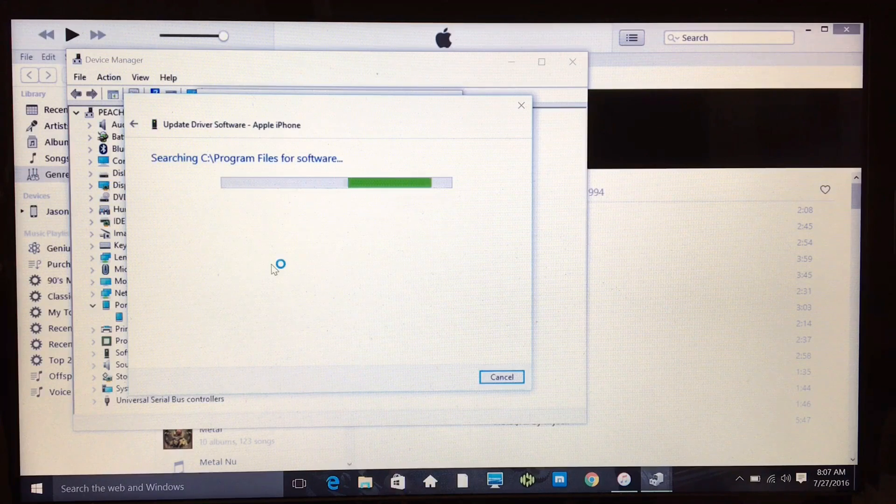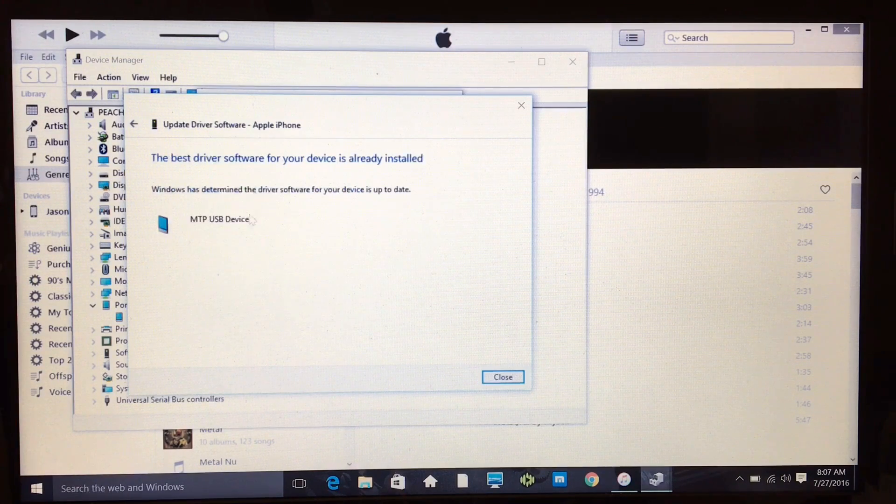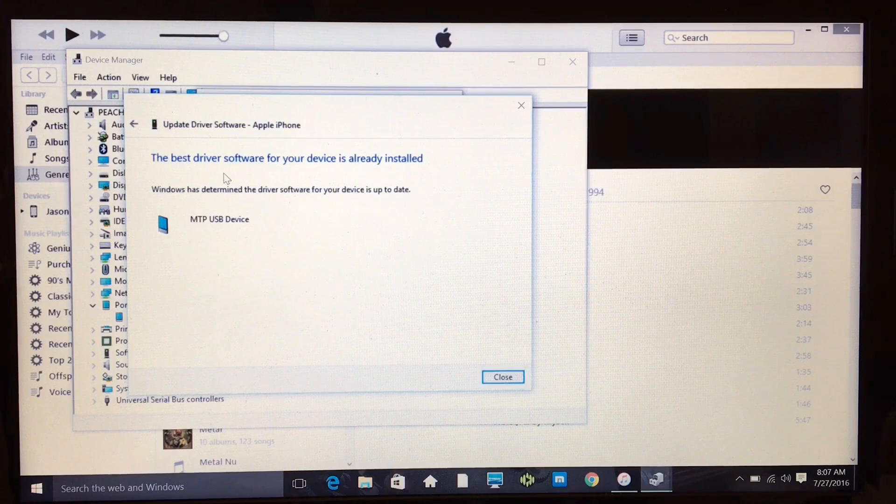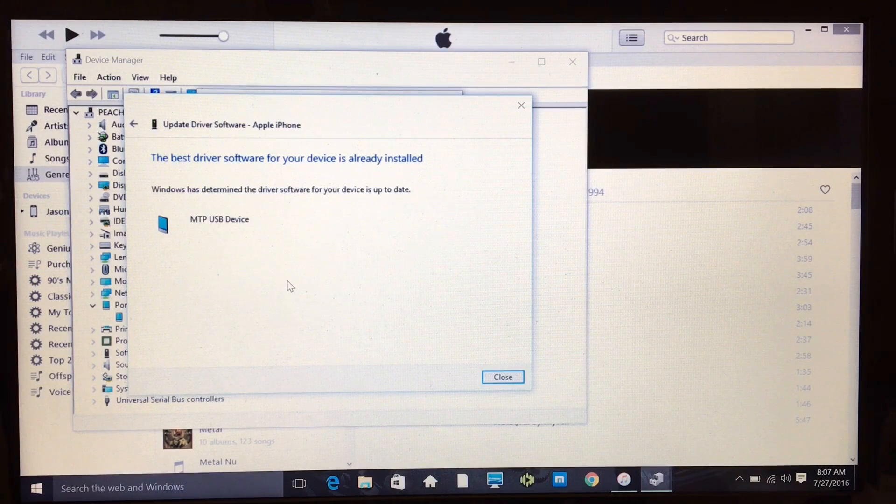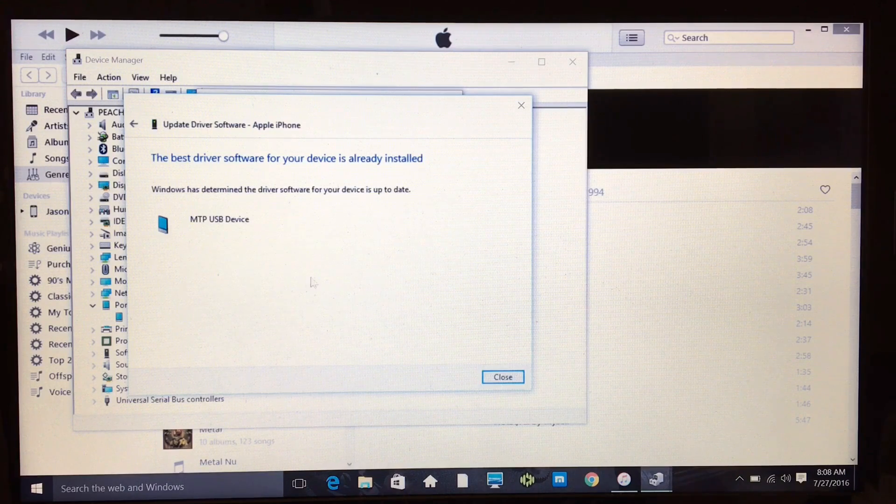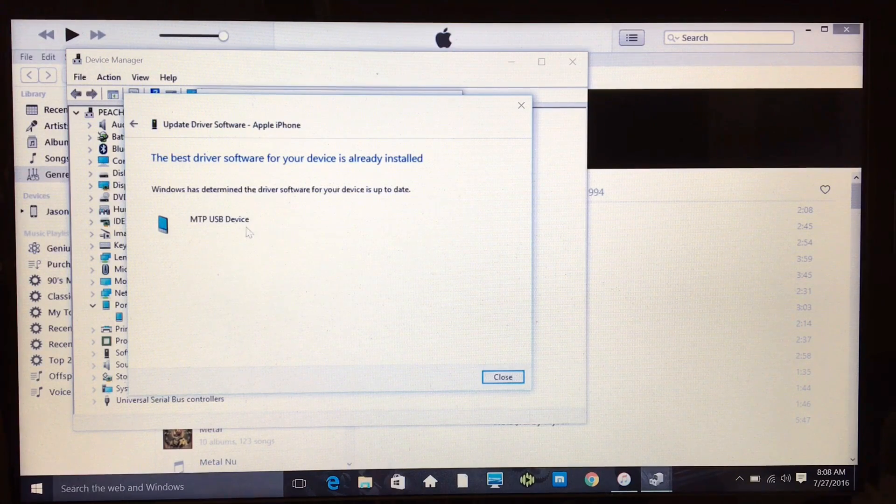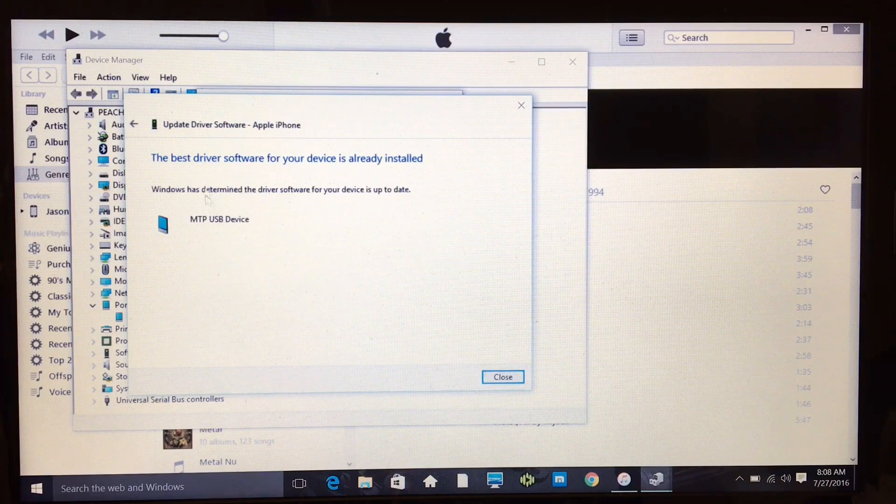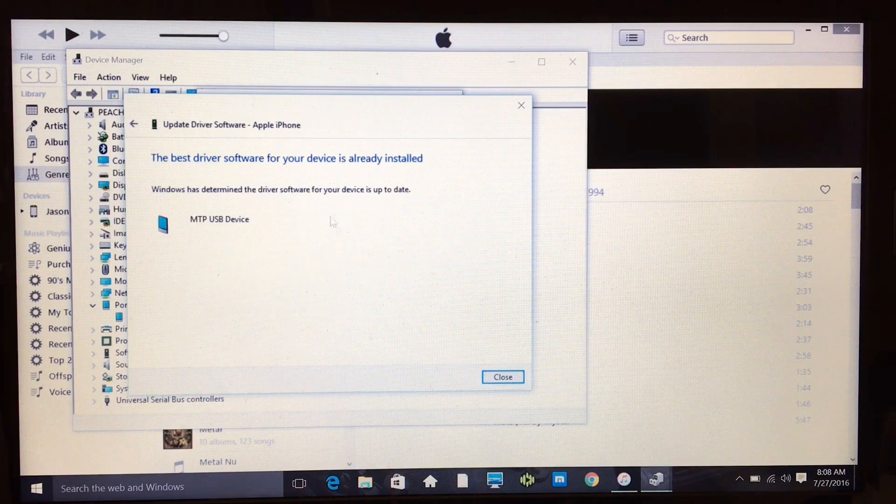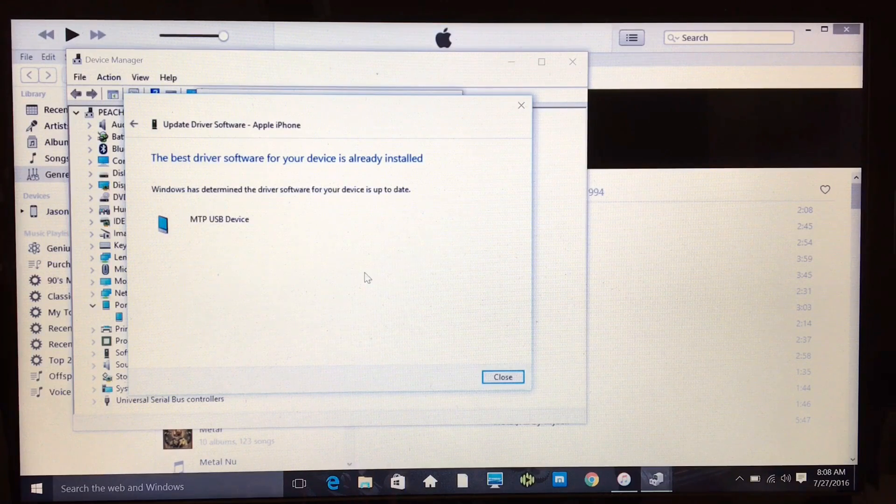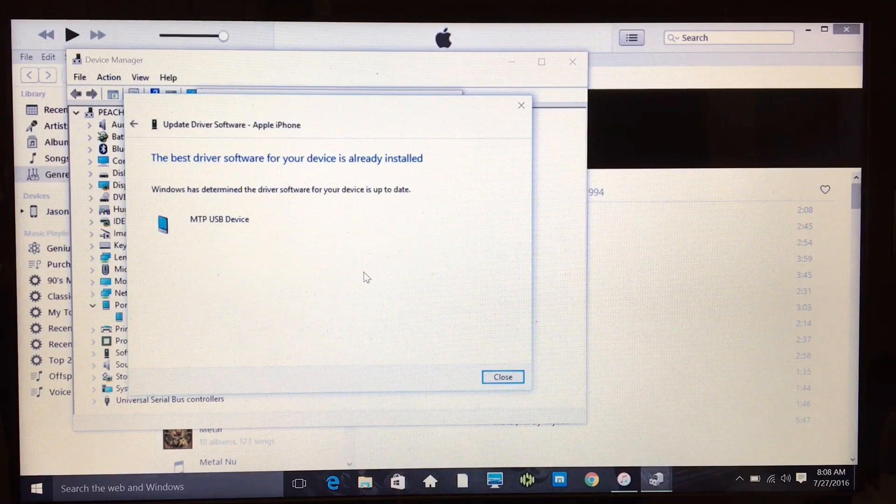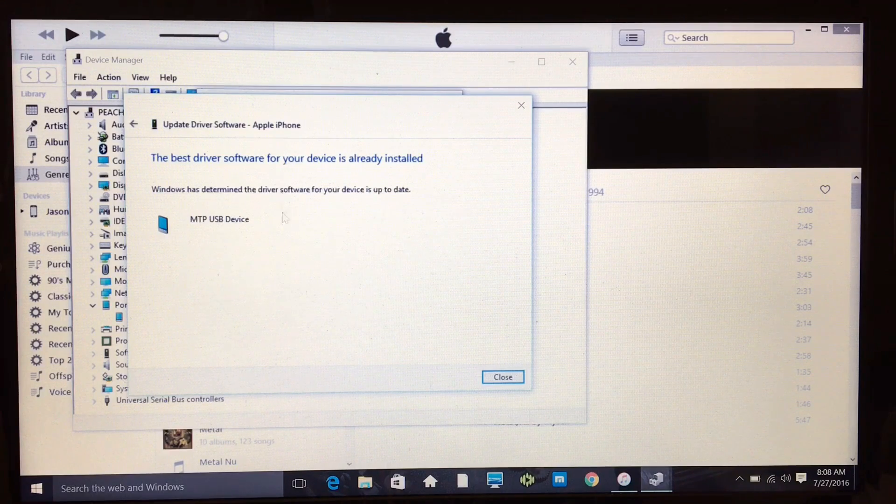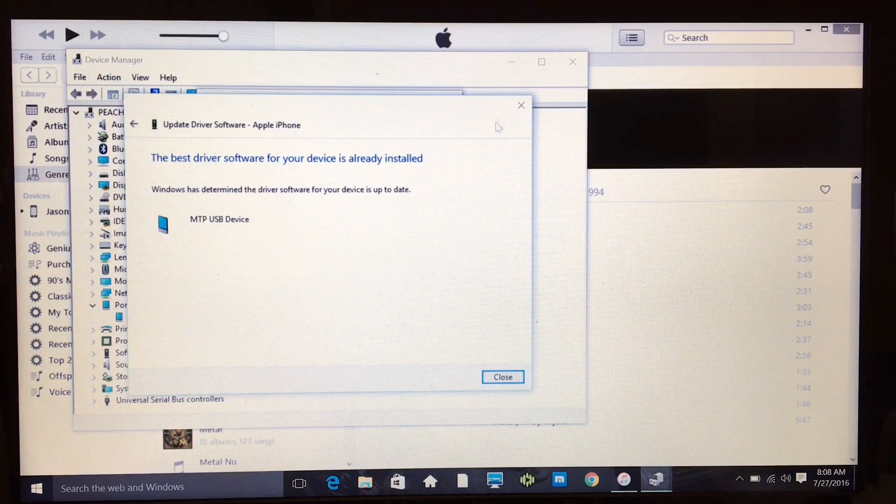I'm going to hit Next right here. Now it's going to search for updates. Since I already have the update done, it's just going to tell me the best driver software for your device is already installed. I know this works for me, so I don't have to do anything else. If you get a different prompt screen, it'll say update driver or new update, and then you just keep following the prompts and it'll download the latest driver software.